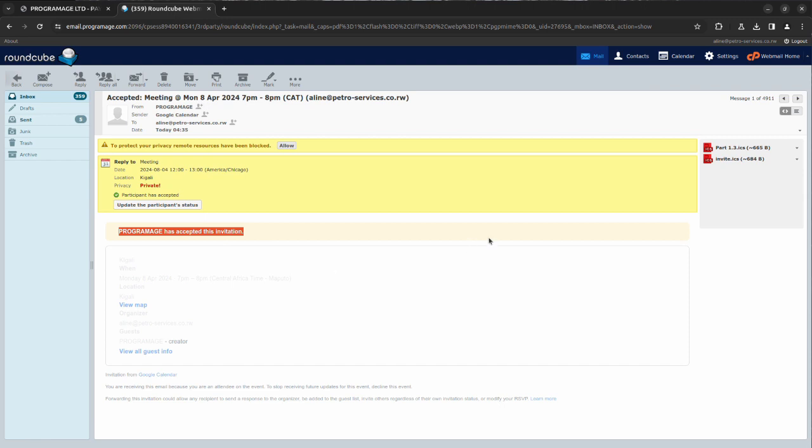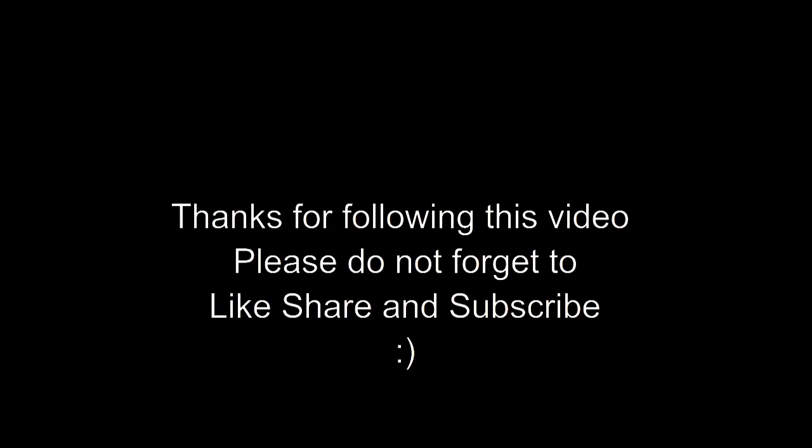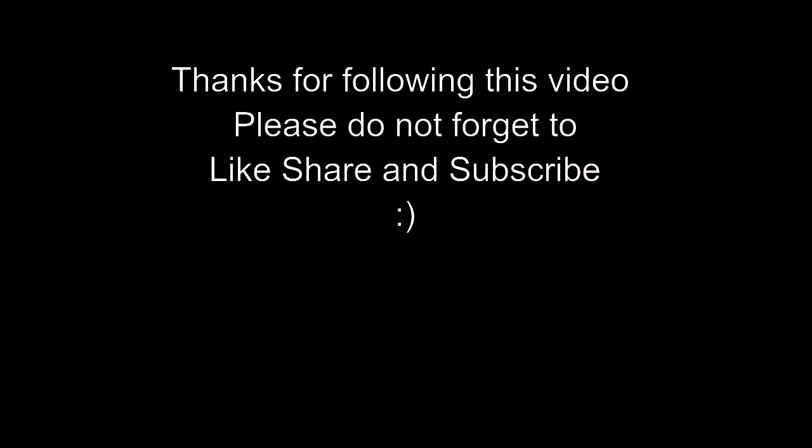Thank you for following this video. I'll see you in the next one. Bye bye.